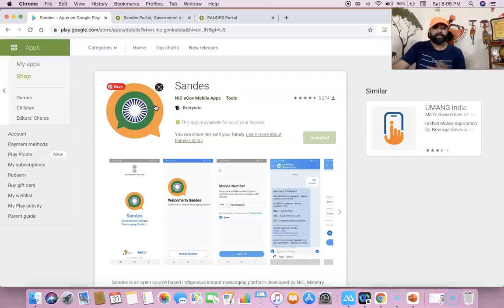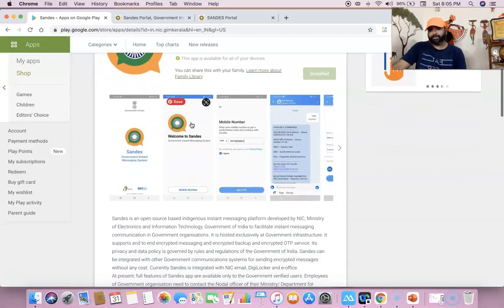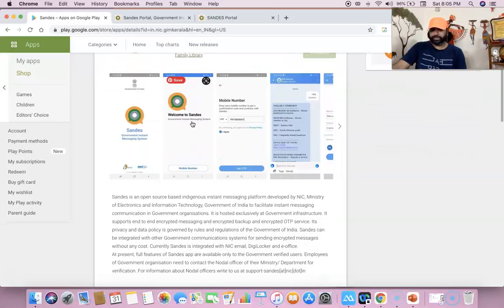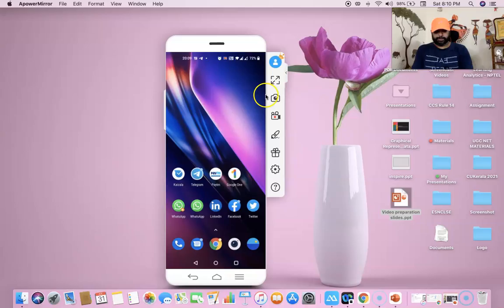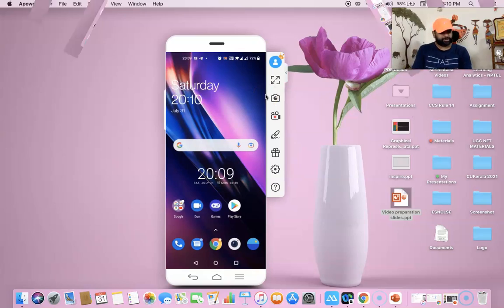Since it is a government application, most government employees may use it hereafter for any kind of official communication purpose. I really congratulate this move from the government side. So let us join me for the demonstration. As part of the demonstration, first we have to install this application through the Google Play Store.